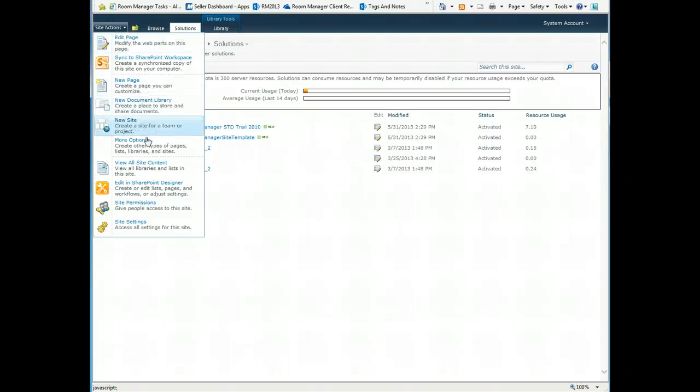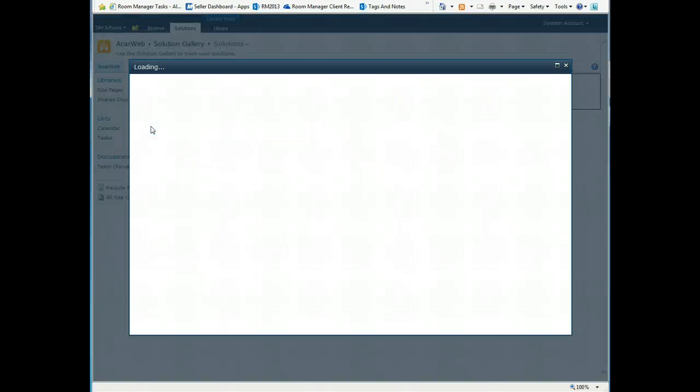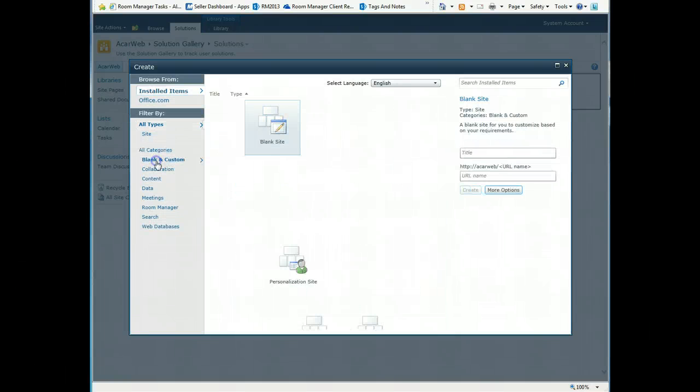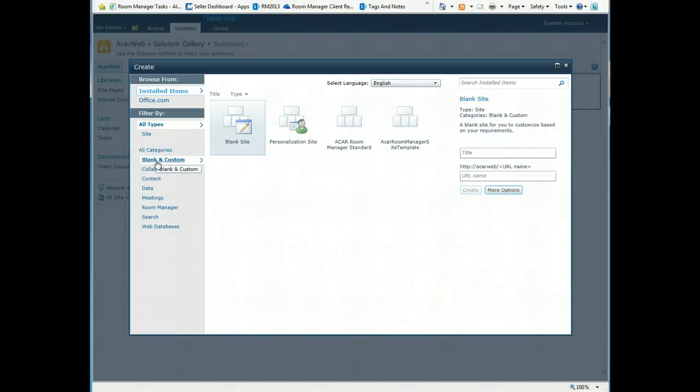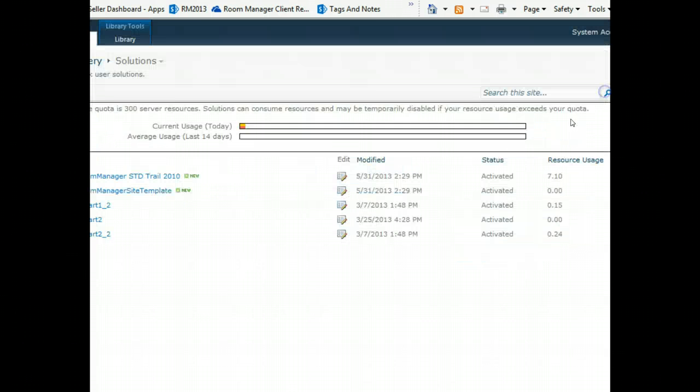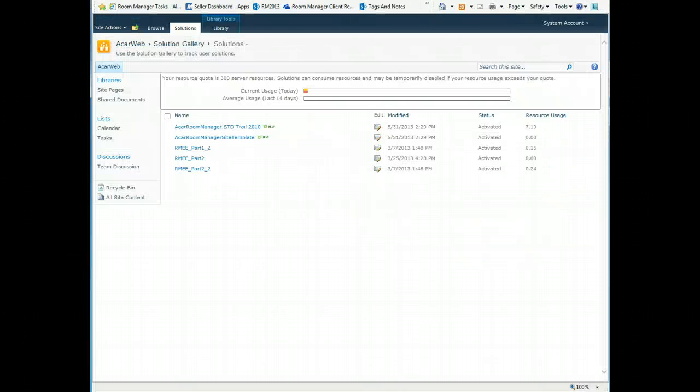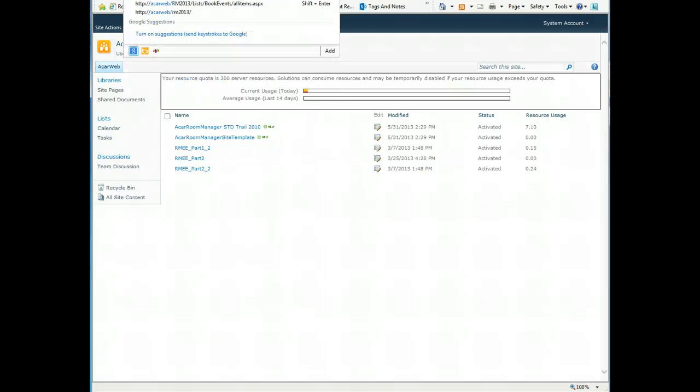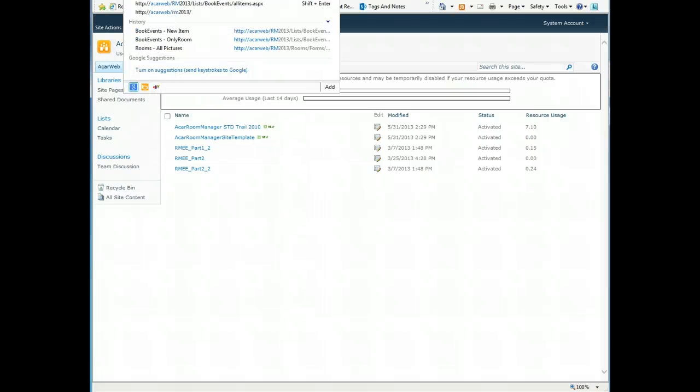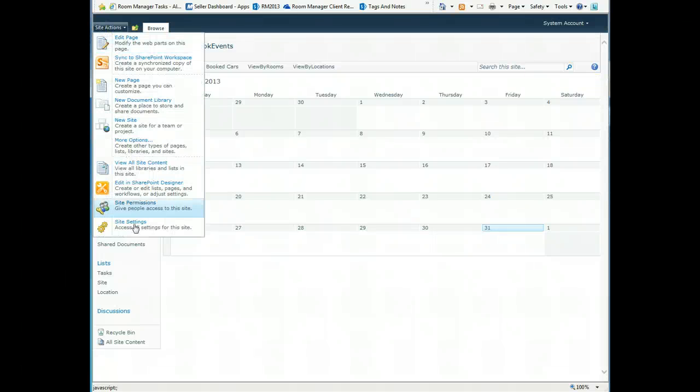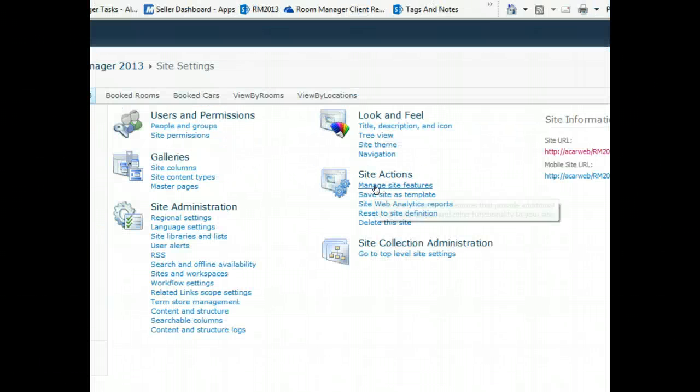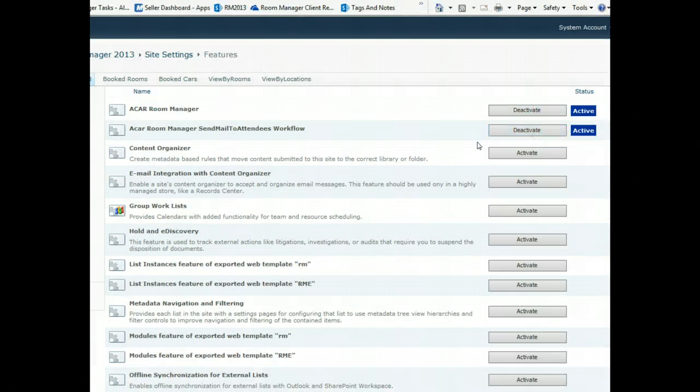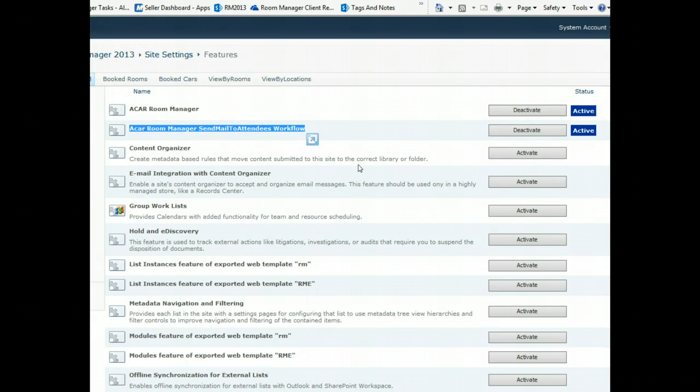The second step is to create the site by choosing the site template. Choose the AquaRoom Manager site template and create the site. Once the site is created, there's one step missing: the site feature. Under site actions, site settings, on the site features, not the site collection features, there are two features which must be up and running.